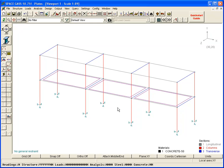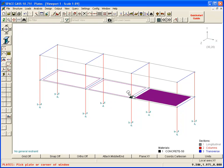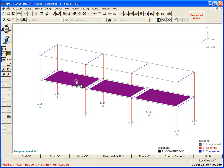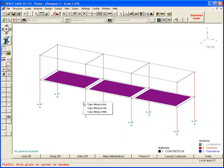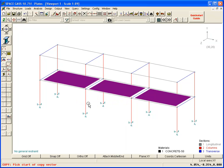Now we will copy these slabs up to the next floor by selecting them, clicking the right mouse button, choosing the Copy tool along a line, and then selecting the ends of a vector that represents the vertical distance from the existing floor to the next.